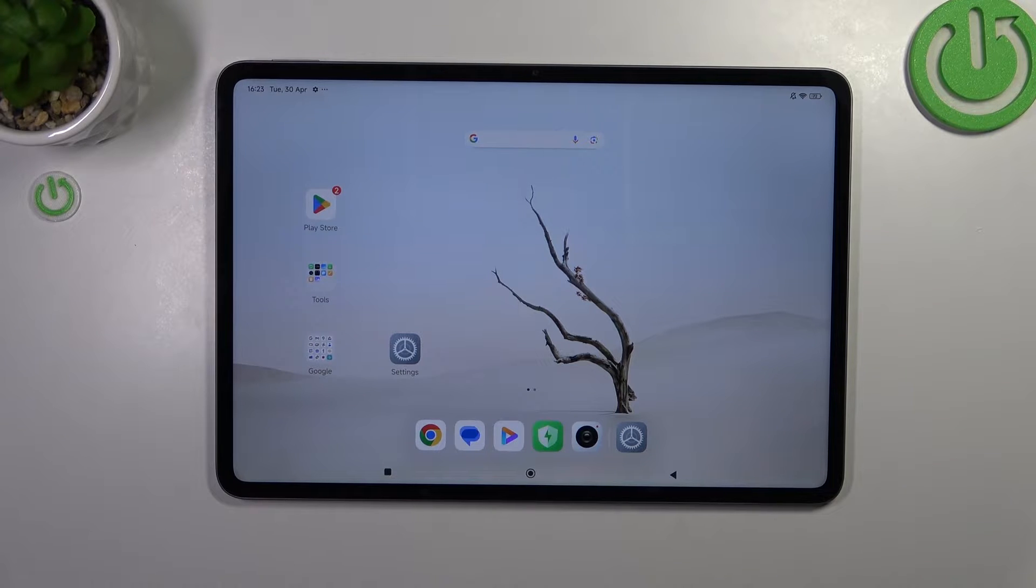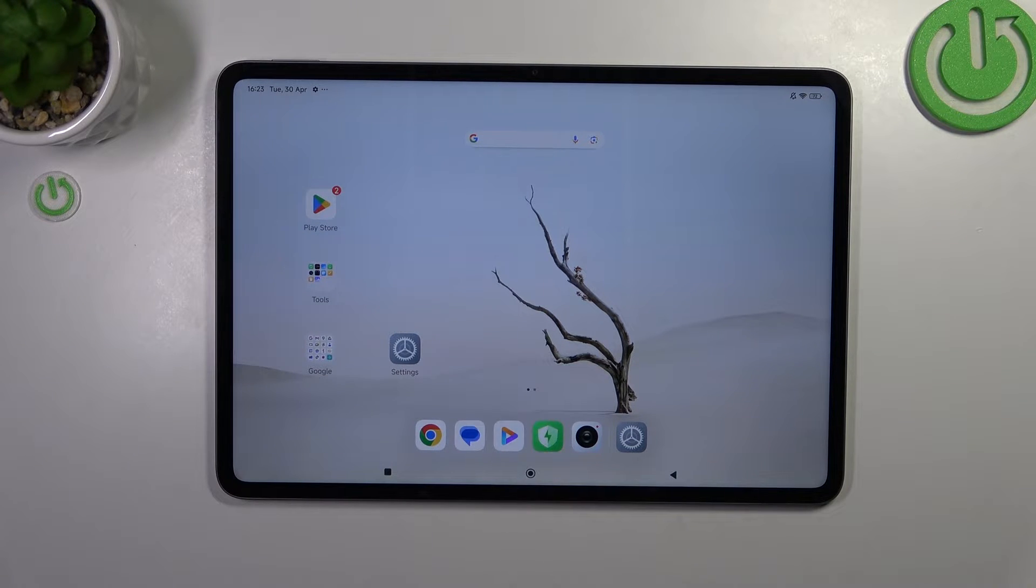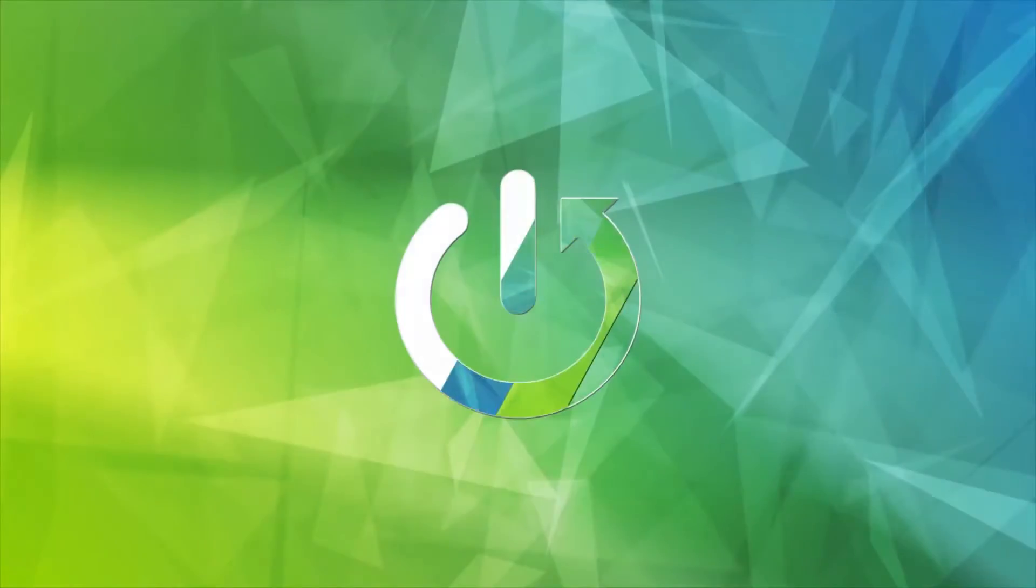Hi everyone, in front of me I've got Xiaomi Pad 6s Pro and let me share with you how to enable the developer options on this device.